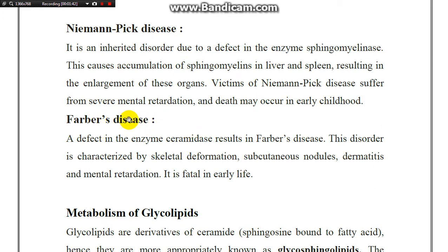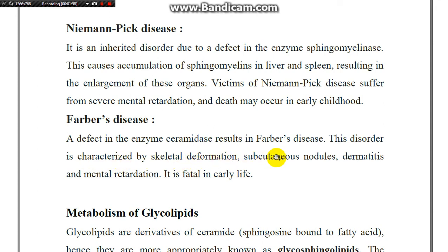Farber's disease results from a defect in the enzyme ceramidase. This disorder is characterized by skeletal deformation, subcutaneous nodules, dermatitis, and mental retardation, with death occurring in early life.